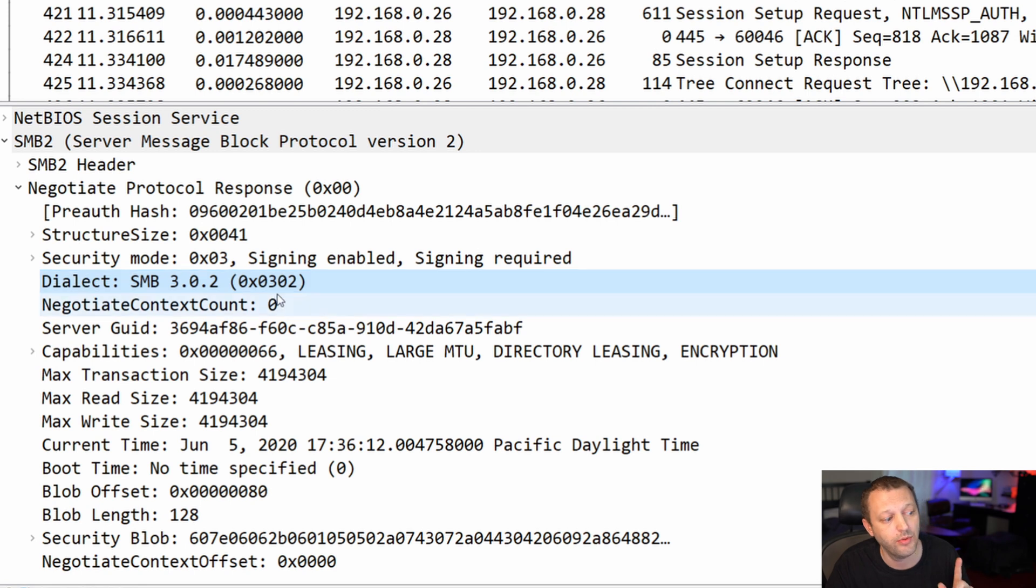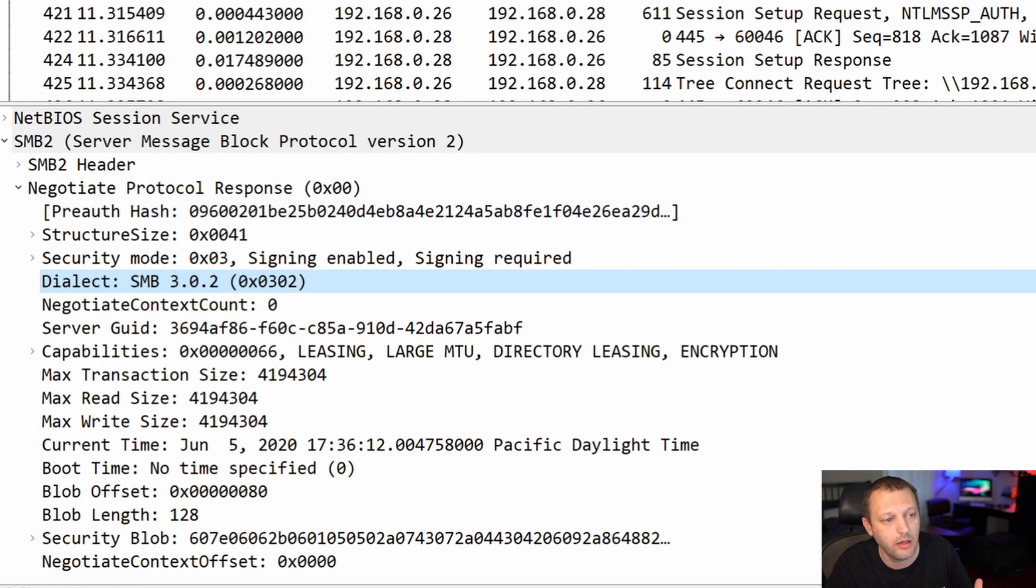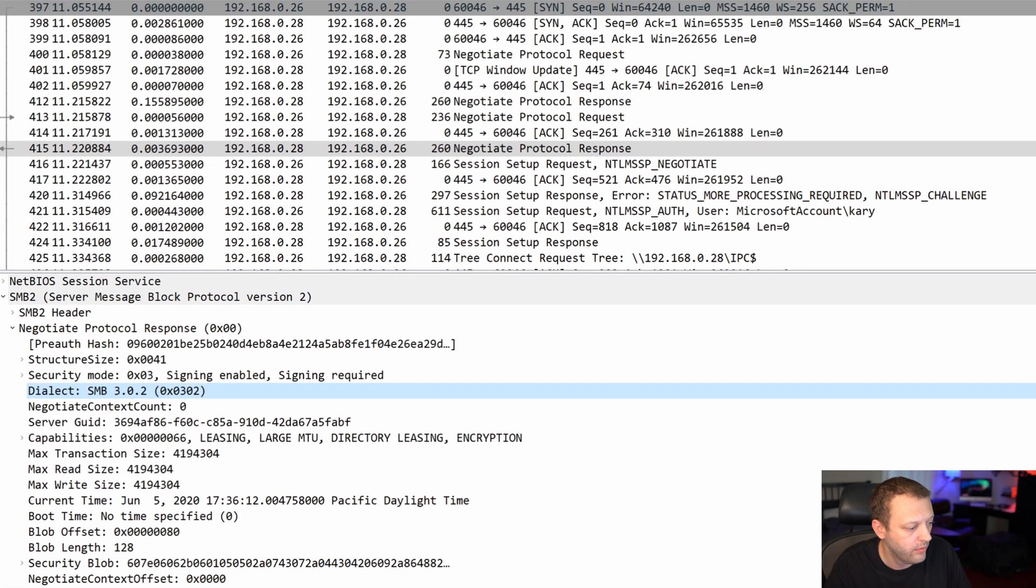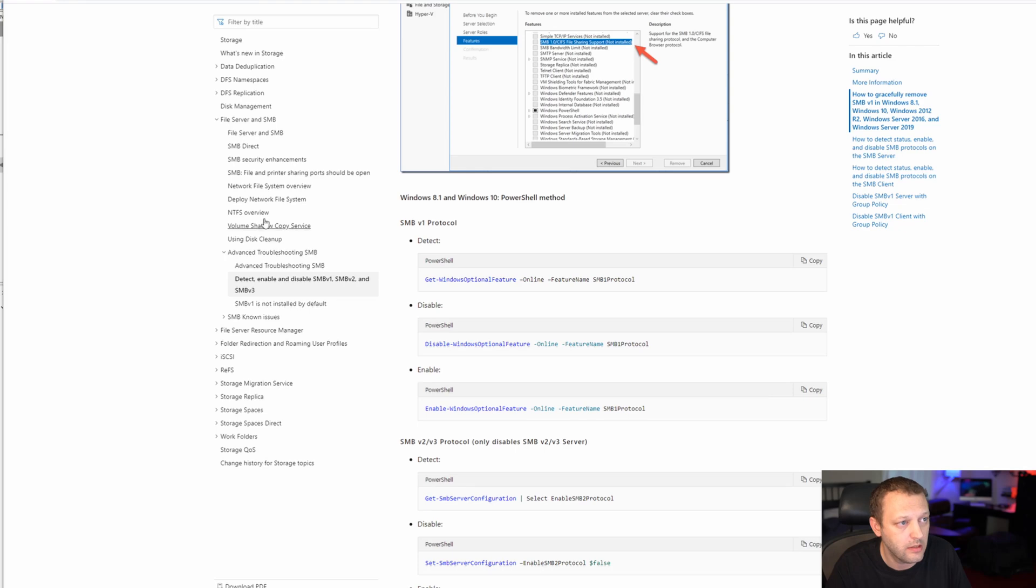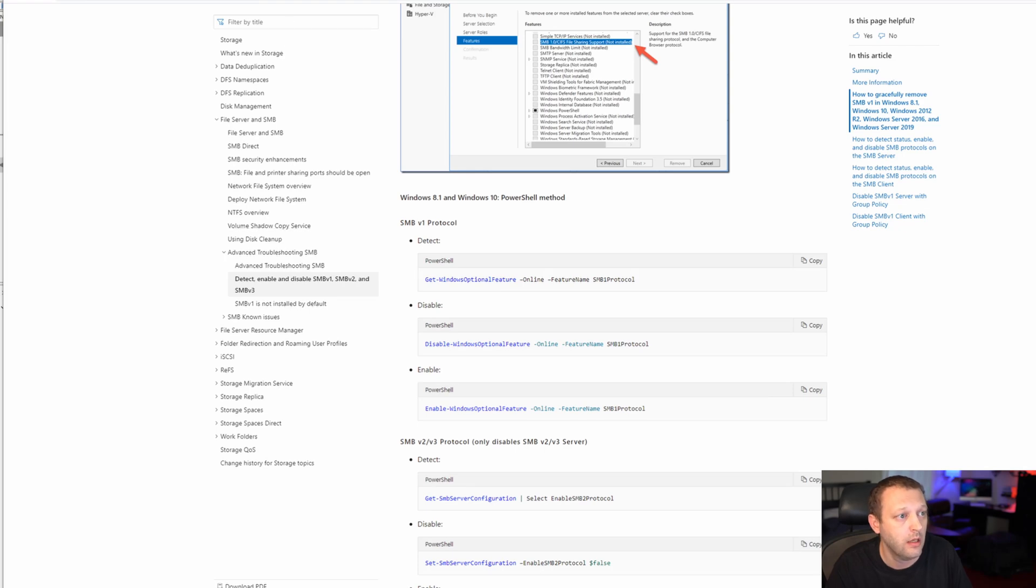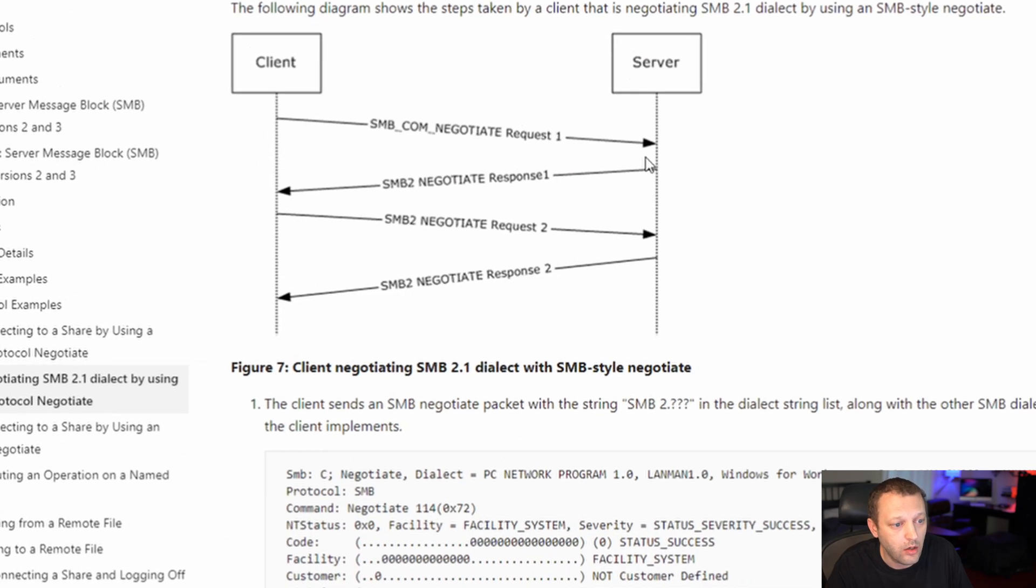Then the Mac says, oh okay, well I'm going to do three zero two, which wasn't the absolute latest, it was the second to the last. And that was like a back and forth, back and forth for SMB 2, which you can see here. You do it twice.